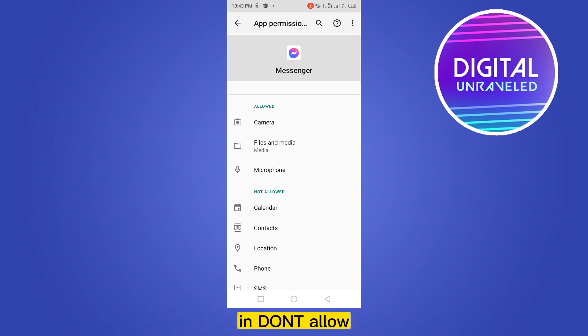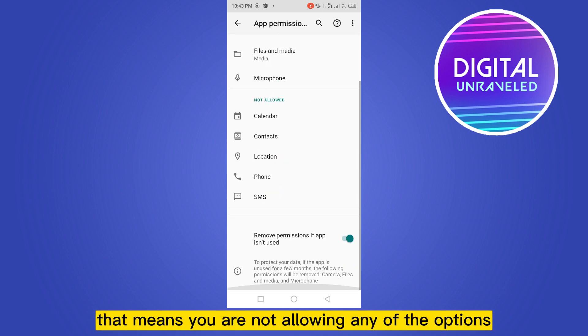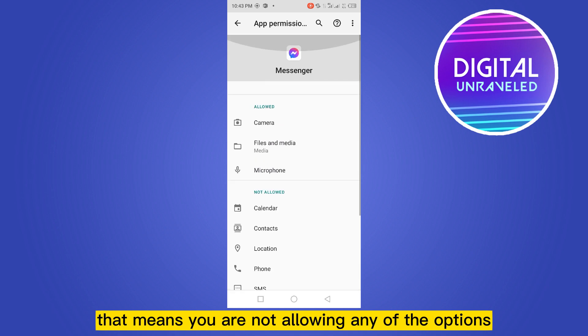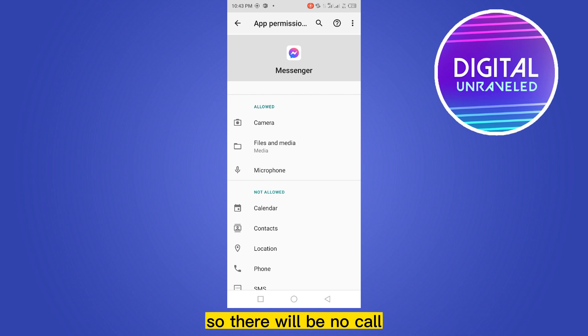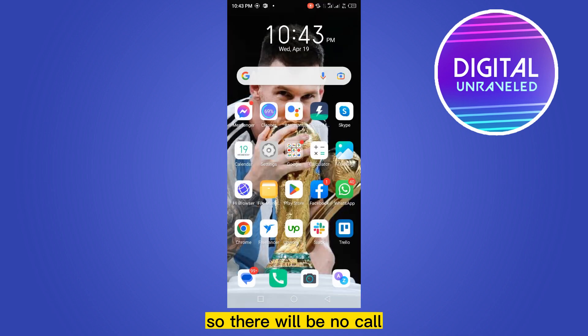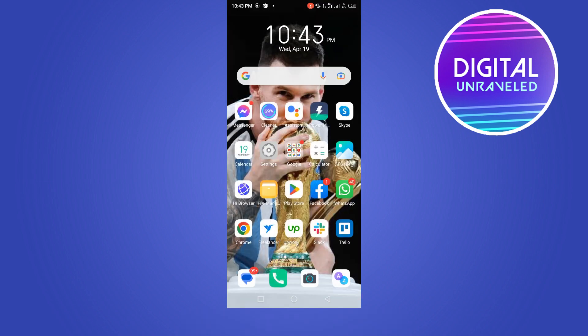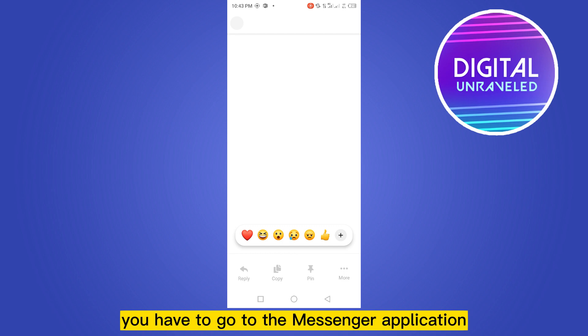That means you are not allowing any of the options to be combined with Messenger, so there will be no call. All the calls will be disabled. Now there is another option.